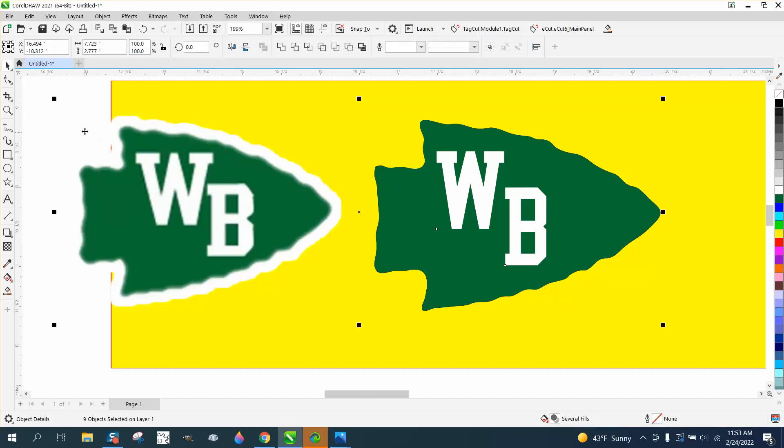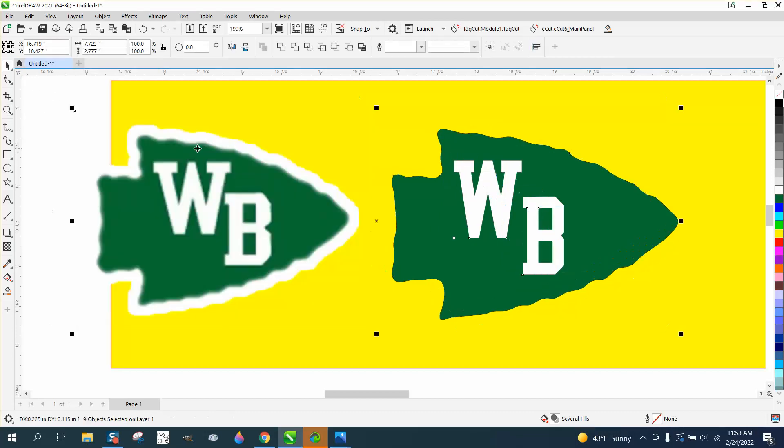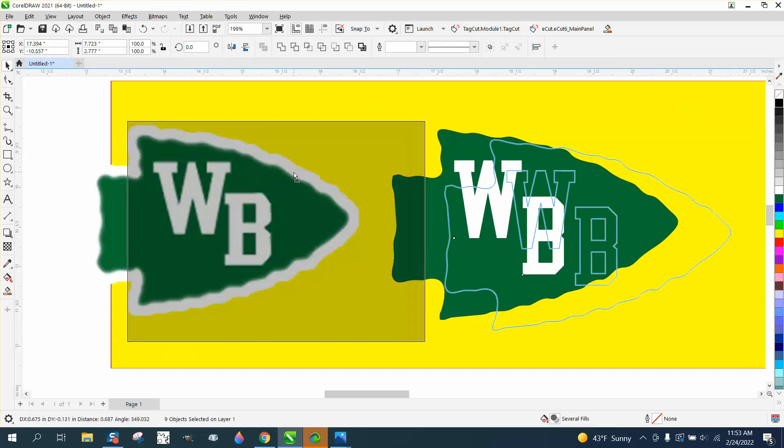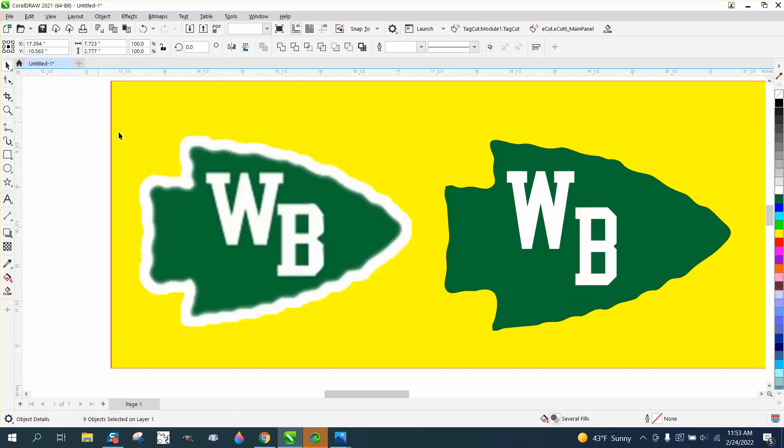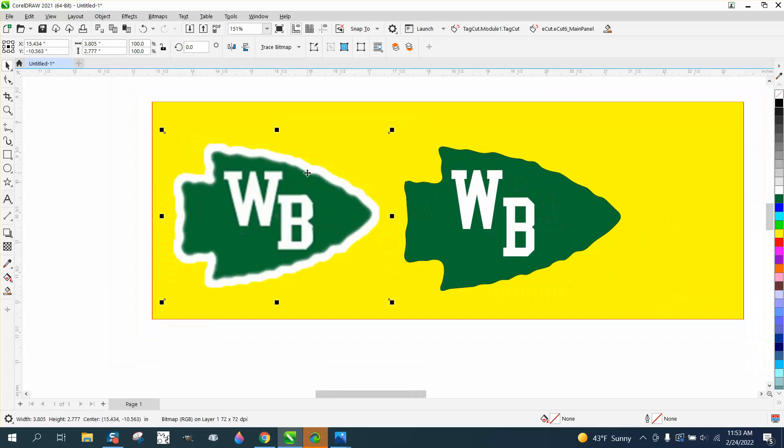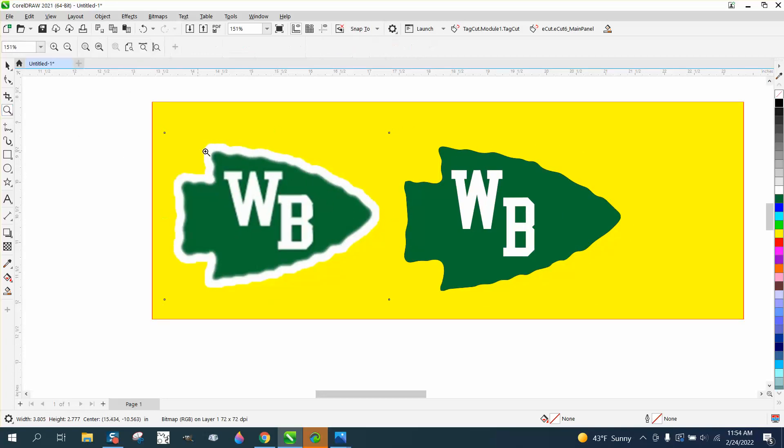Hi, it's me again with CorelDRAW Tips and Tricks. The same person that sent me that Indian headdress logo sent me this also. I didn't know if he needed help, but I was going to clean this up.